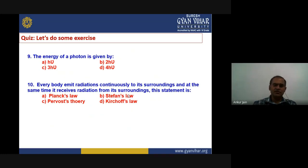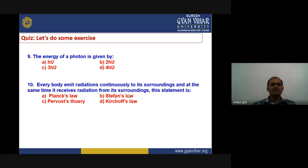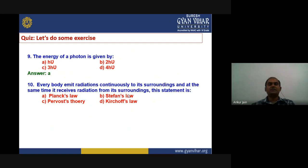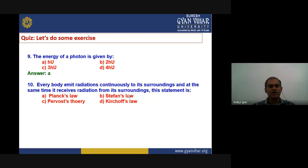The energy of a photon is given by h_nu — answer A. Every body emits radiation continuously to its surroundings and at the same time receives radiation from its surroundings — this is Prevost's theory, answer C. That's all for today's quiz.